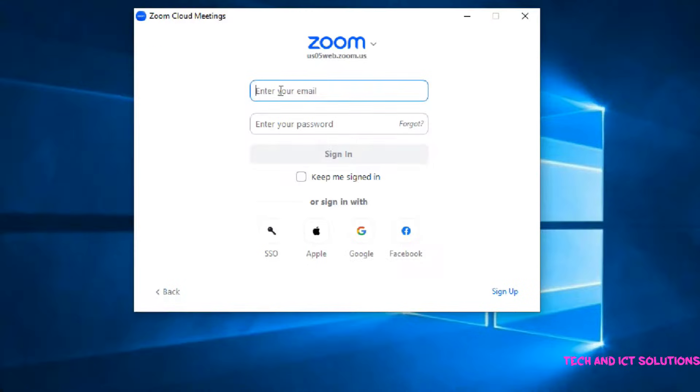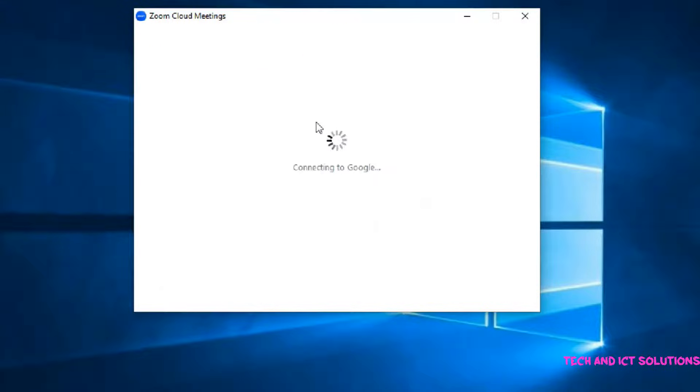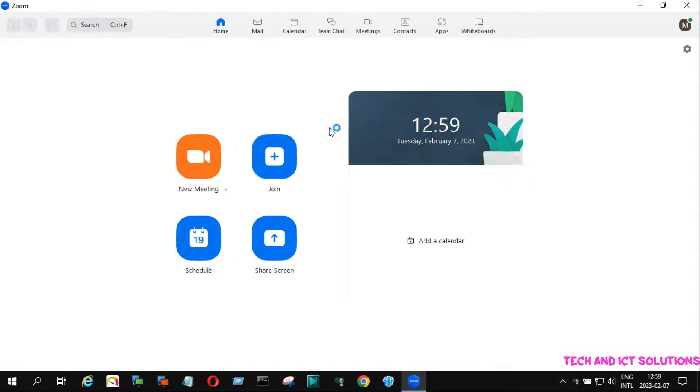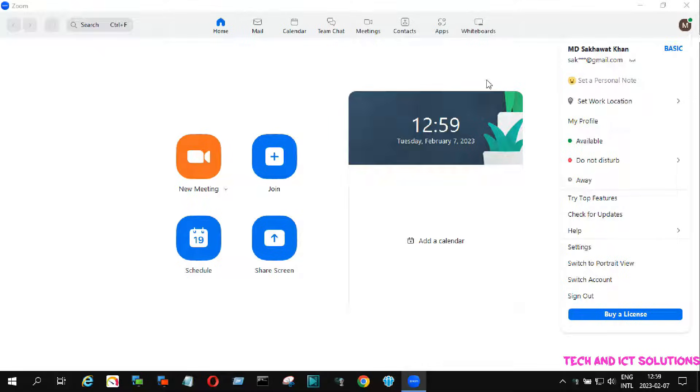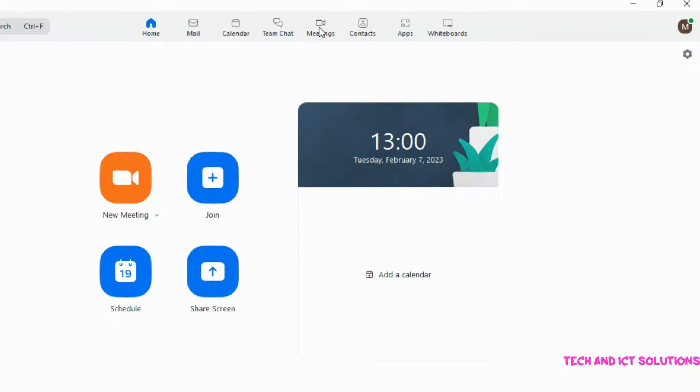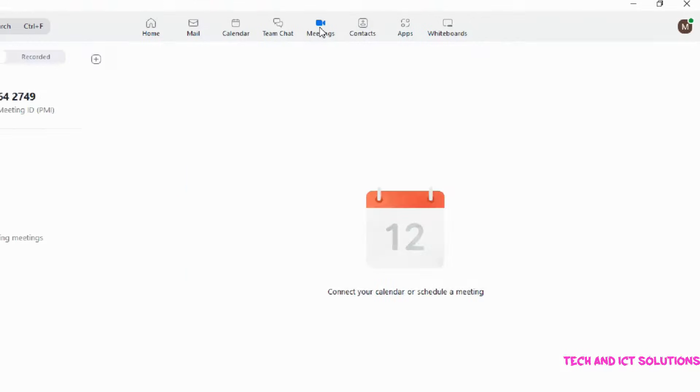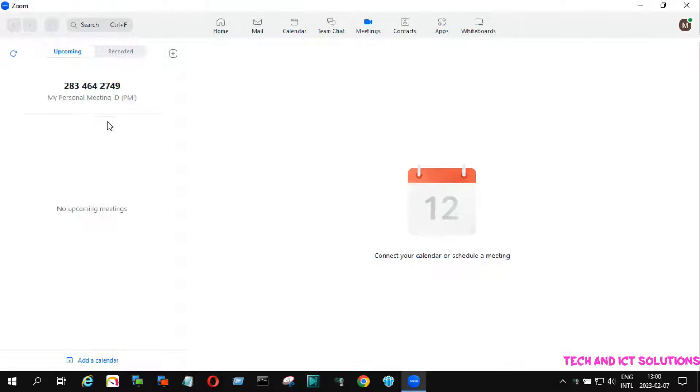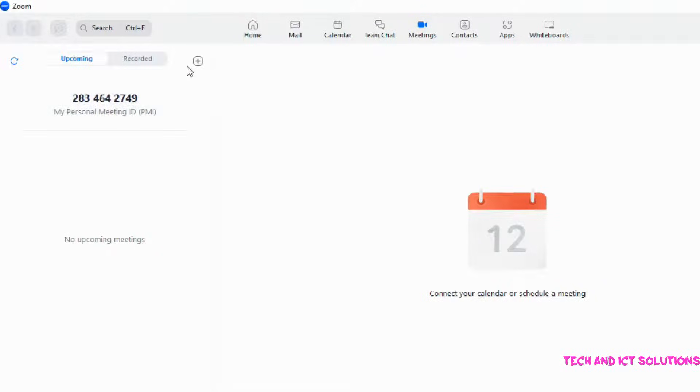At first I open my Zoom app and sign in by email. To create a link we just need to sign in to Zoom. After signing in, click on the meeting options. This is my personal meeting ID. To create newly scheduled meetings, click on the plus option and select schedule meetings.